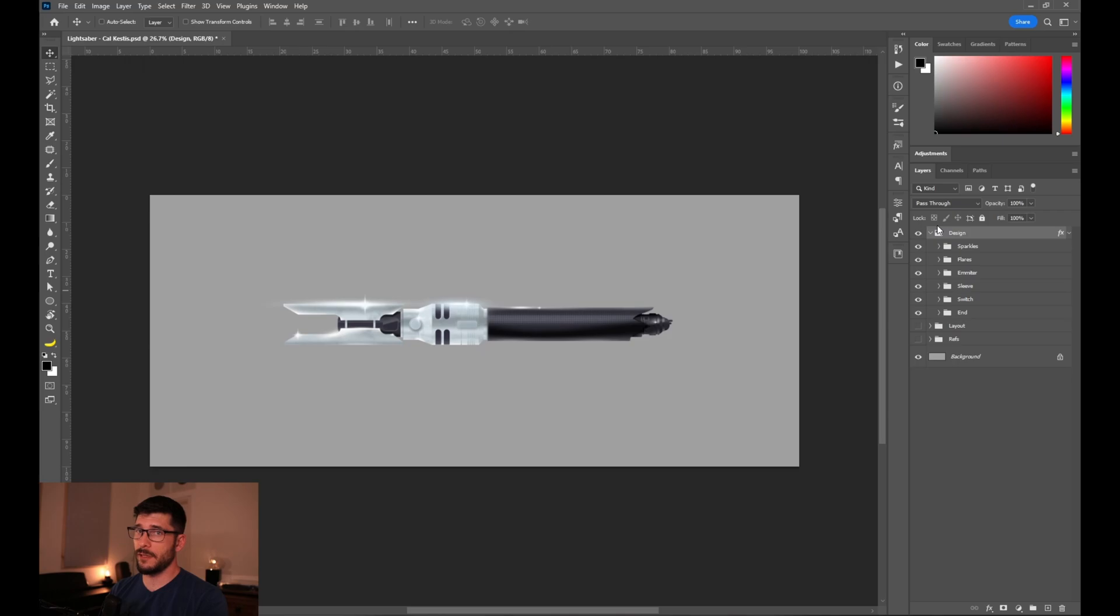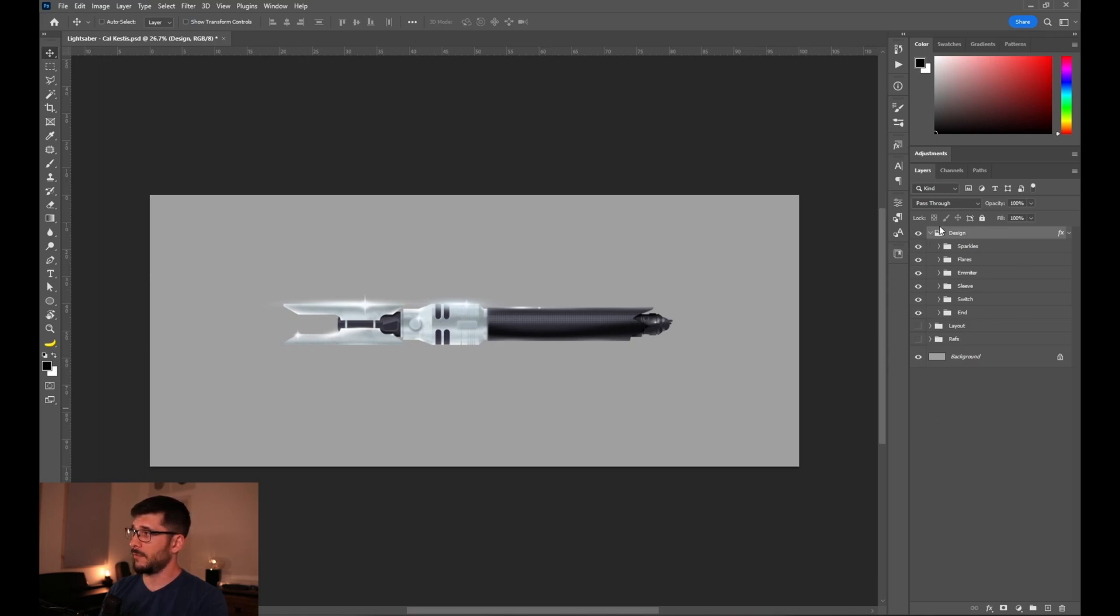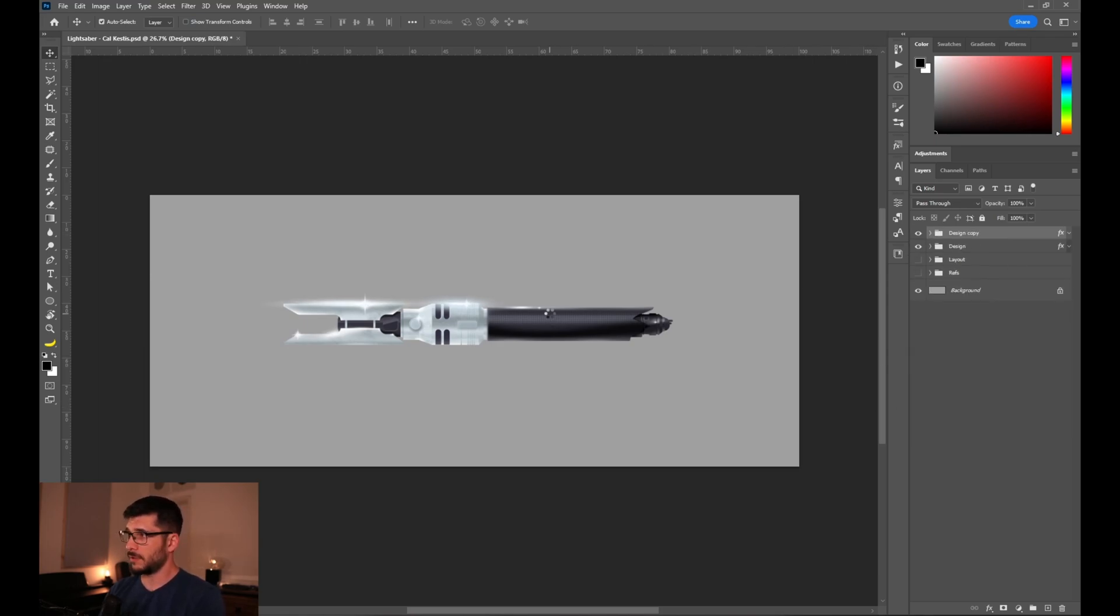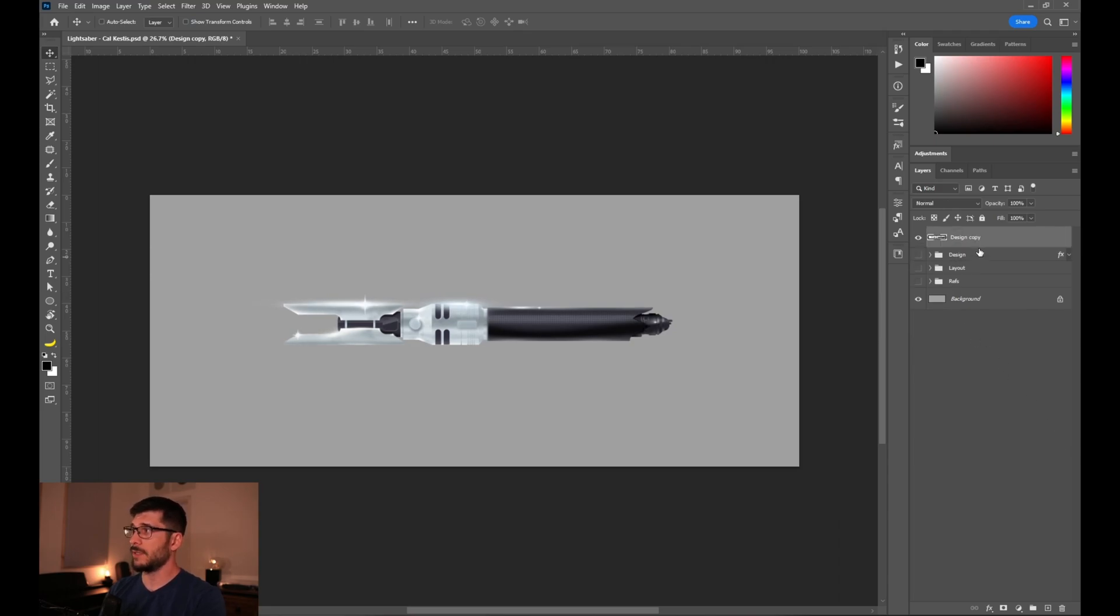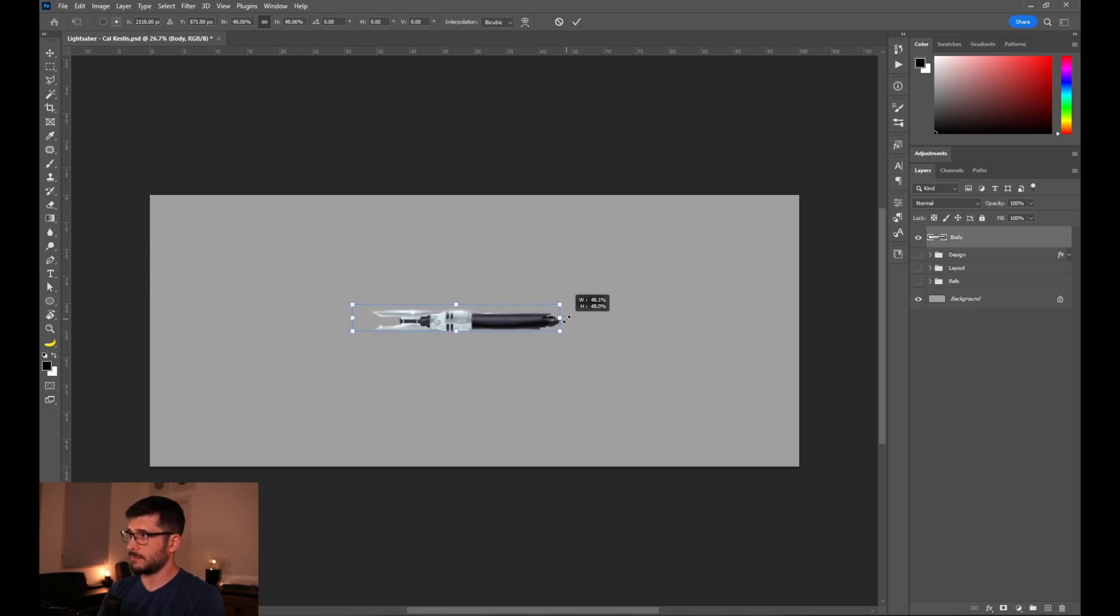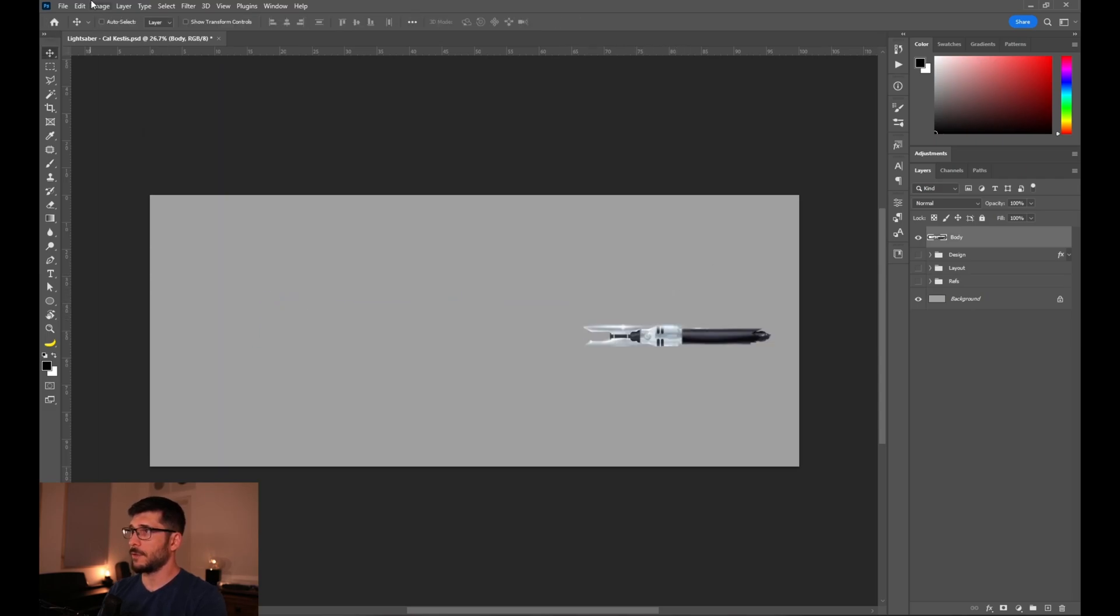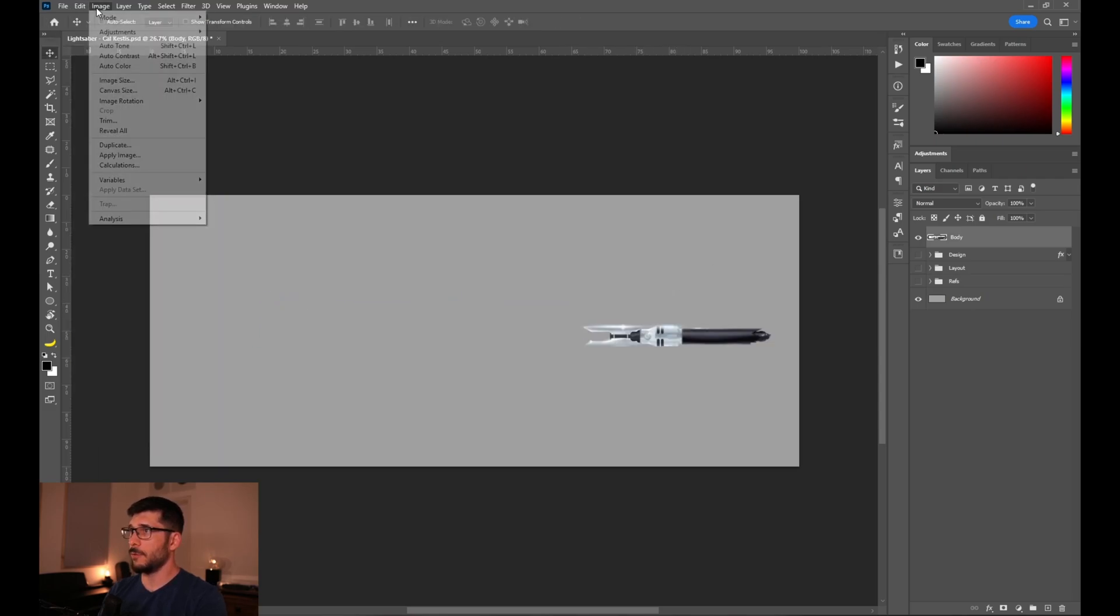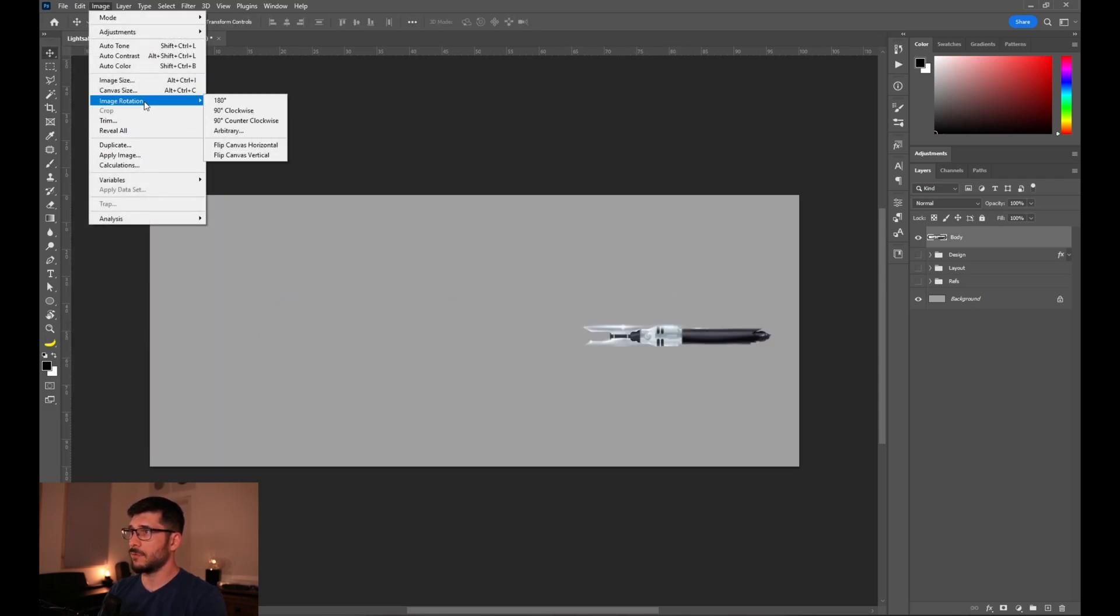In case this is the first video you see, you can go to the previous video, check it out, and also download this PSD for free. We have disabled the effects on the folder. Now let's copy the folder with Ctrl+J and merge it to itself. Disable the design folder, now let's call this one body, make it smaller.